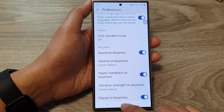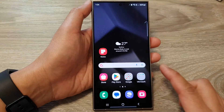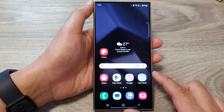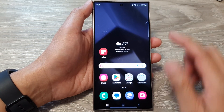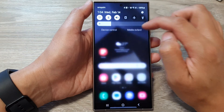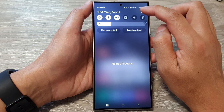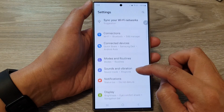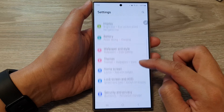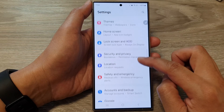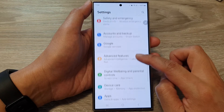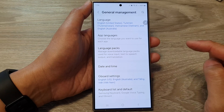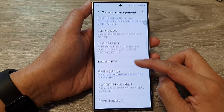First, tap on the home button to go back to the home screen. On the home screen, swipe down at the top, then tap on the Settings icon. Next, go down and tap on General Management.